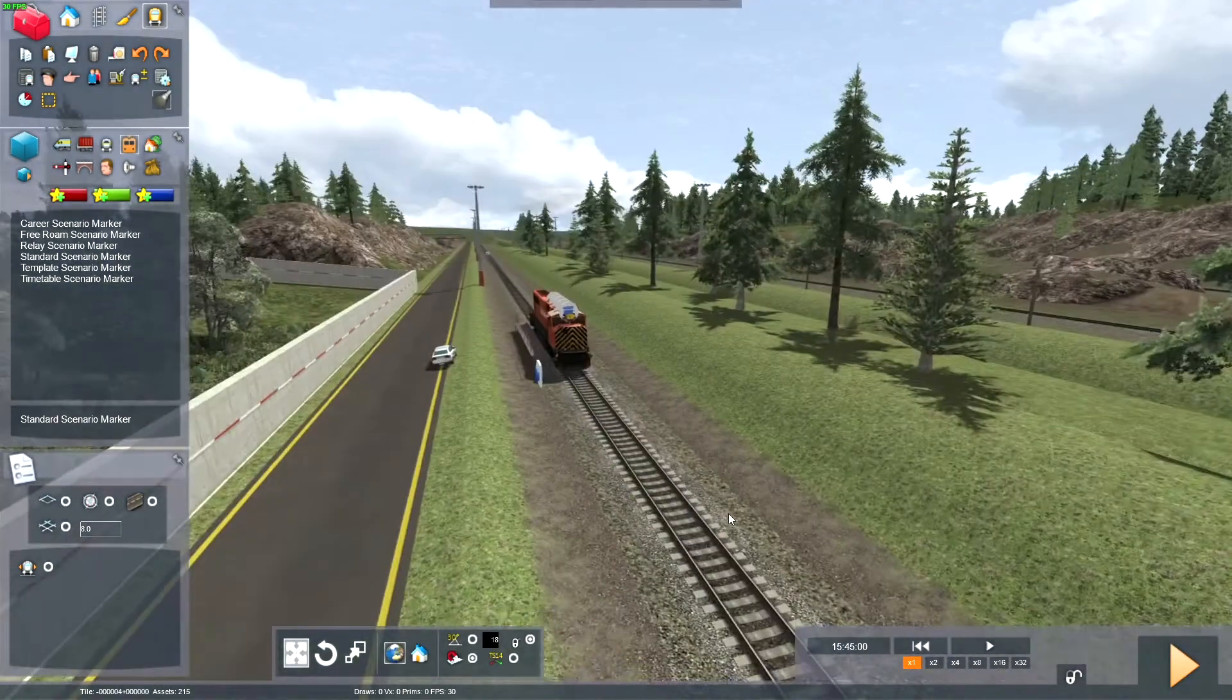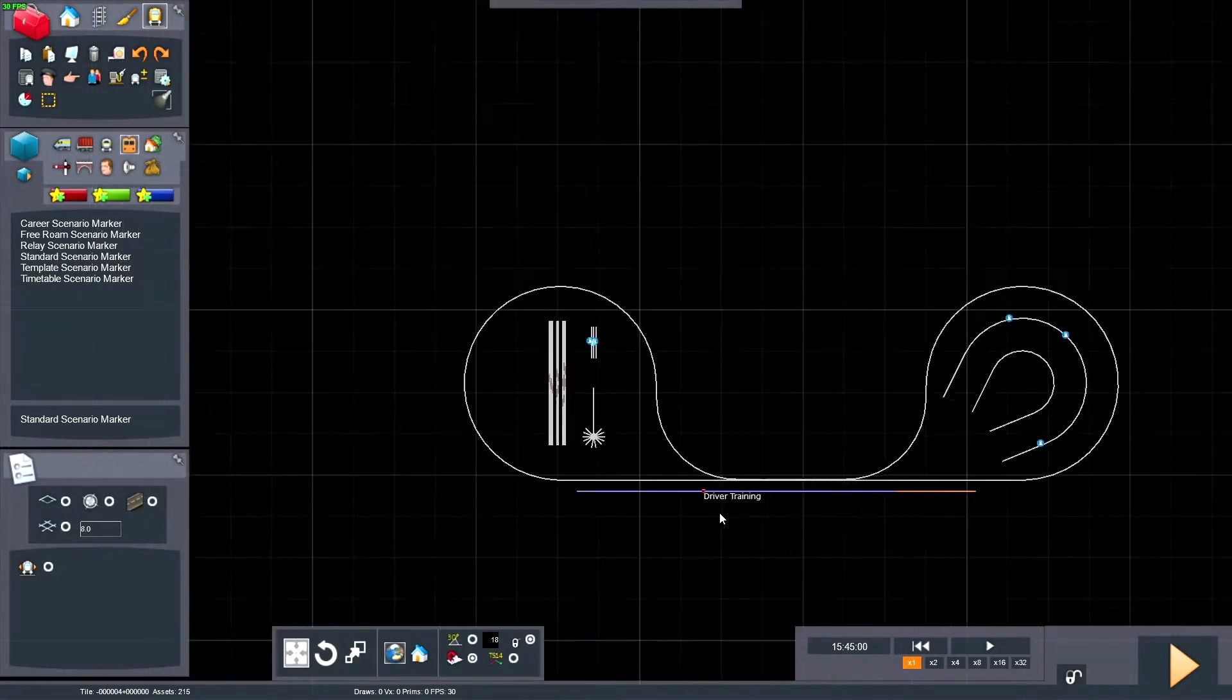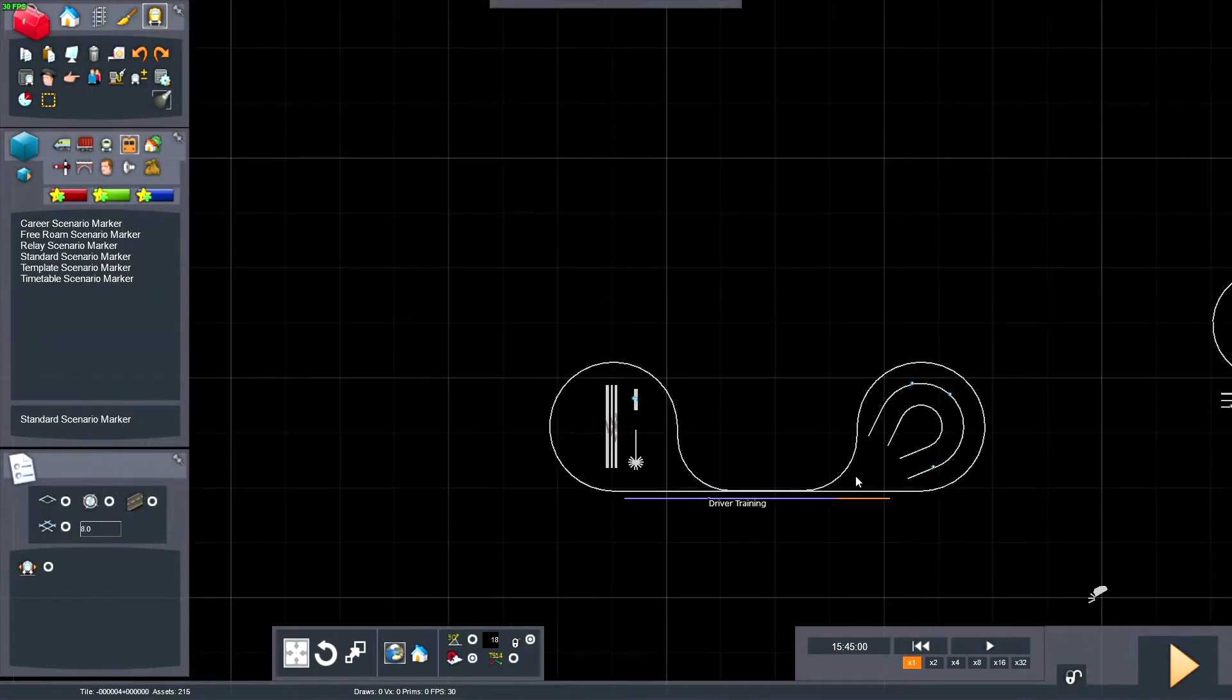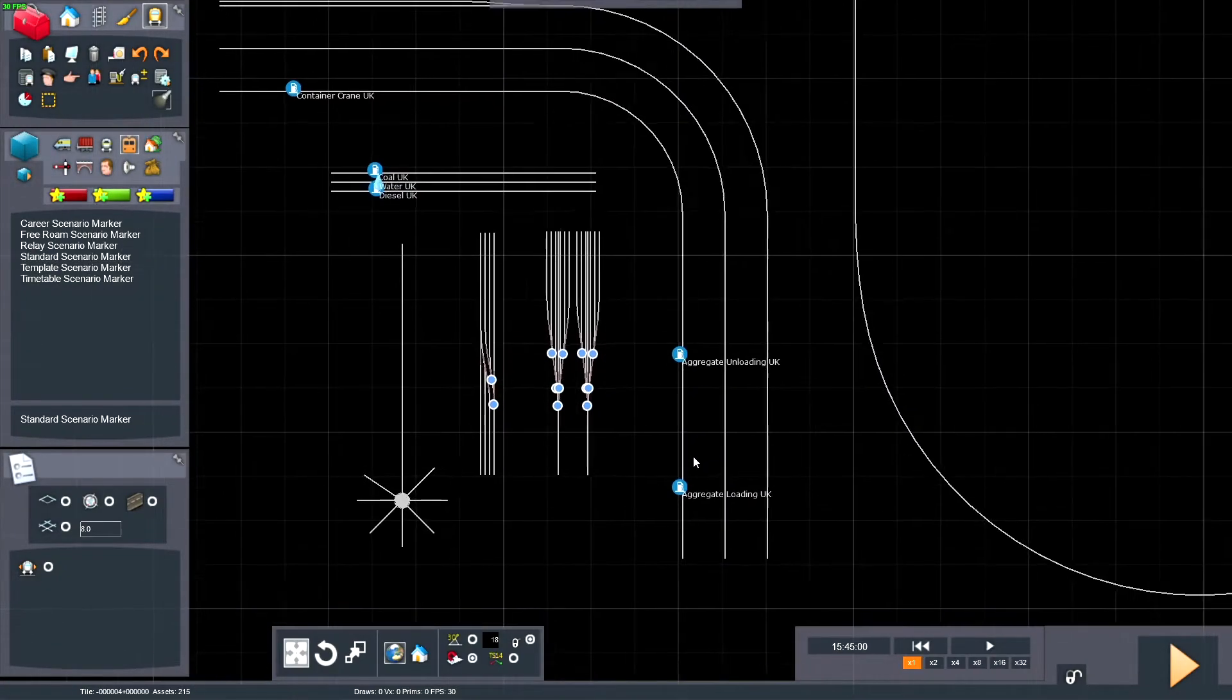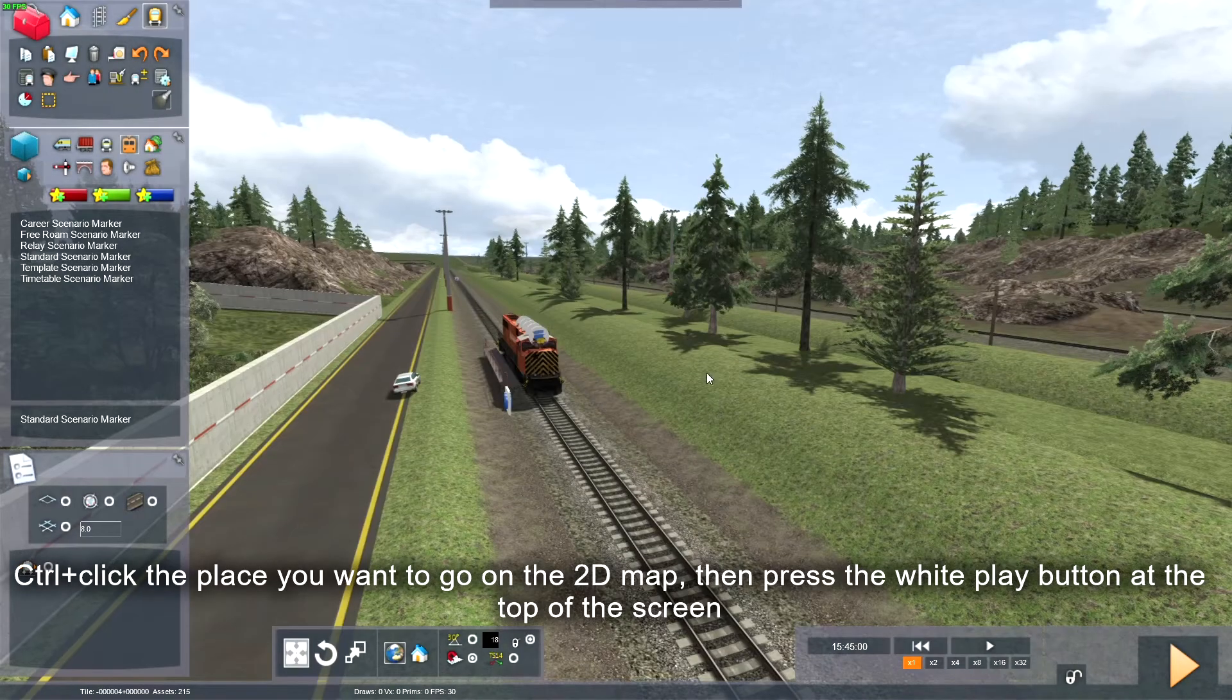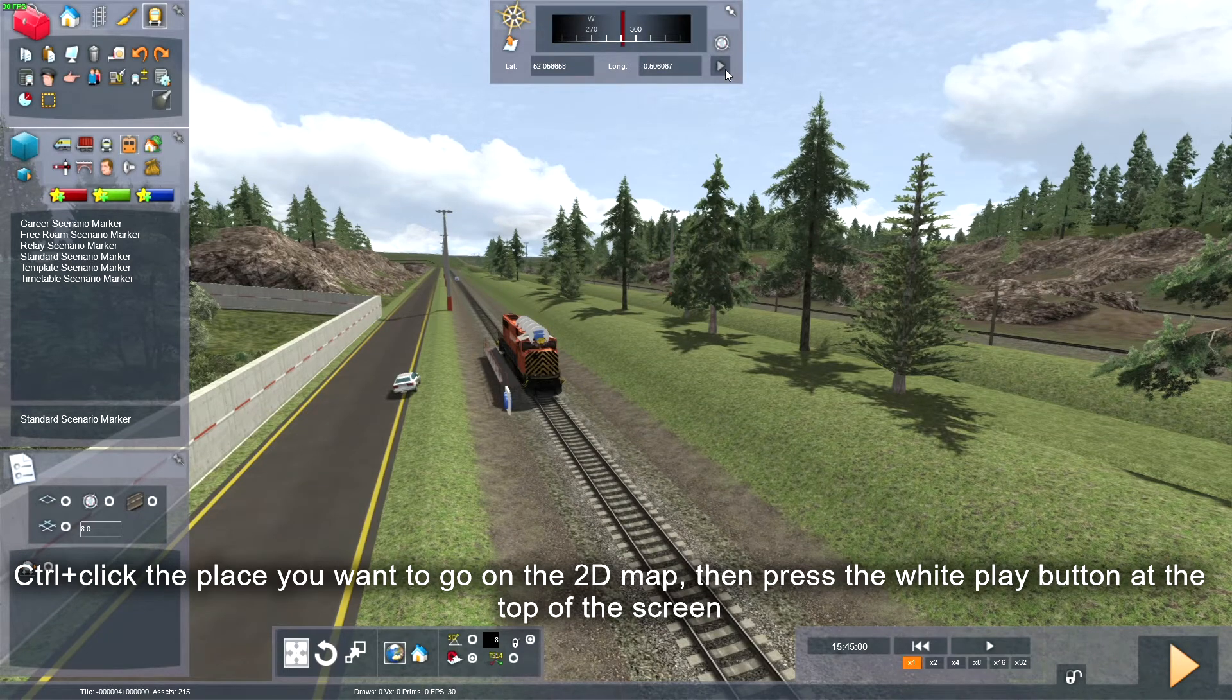For example, if I press 9, I can pick anywhere on the map, like here where the aggregates are. So if I just go there.